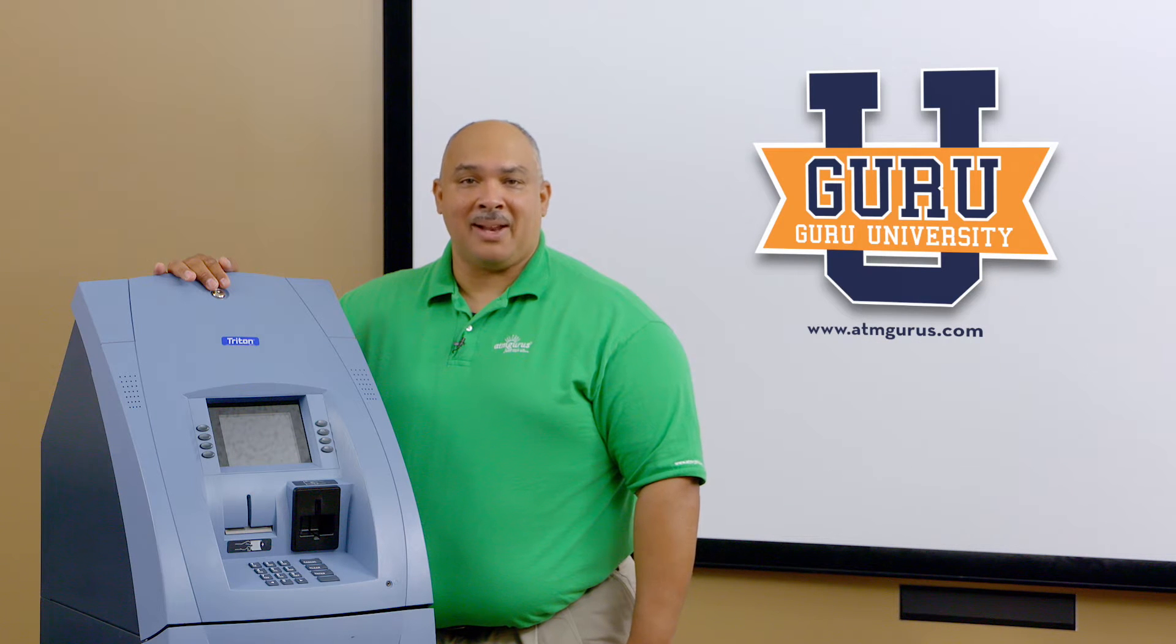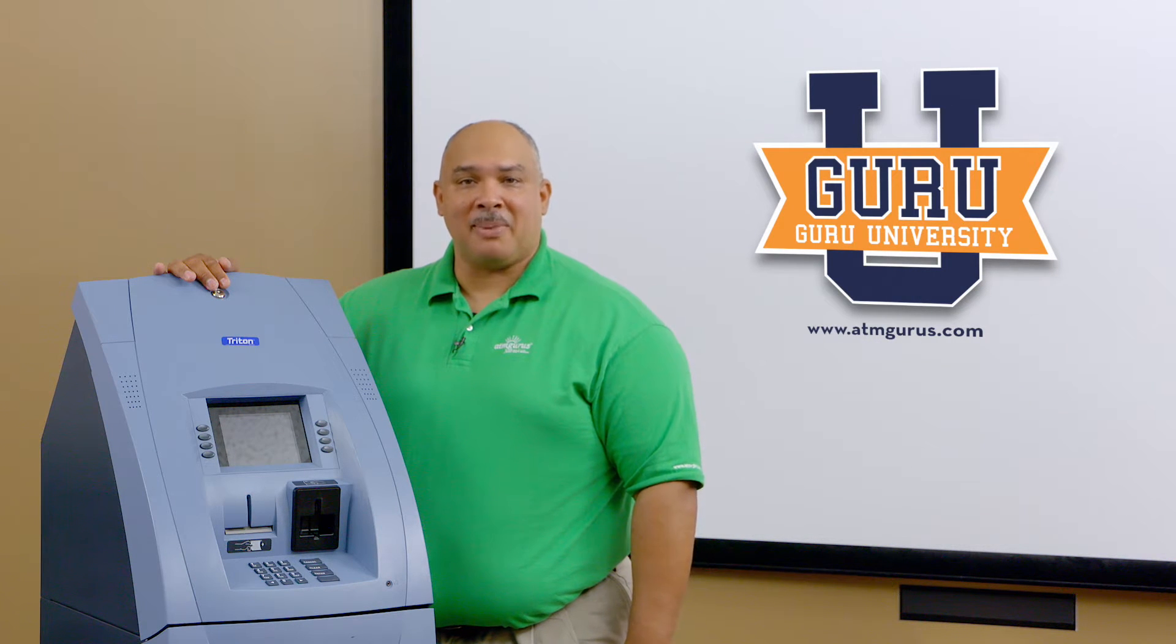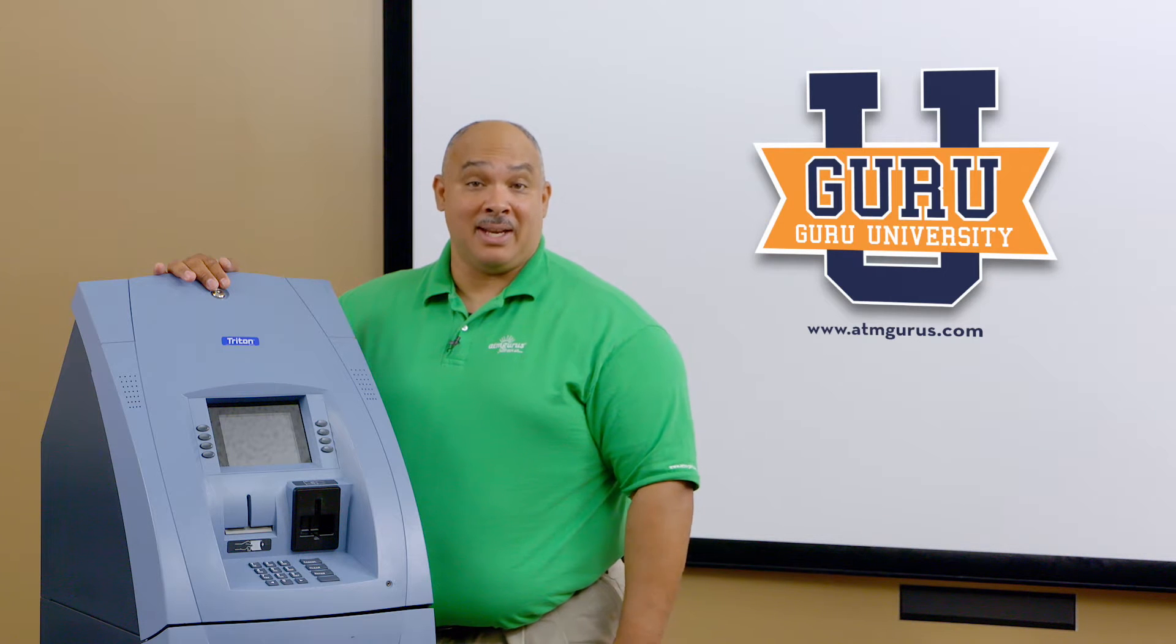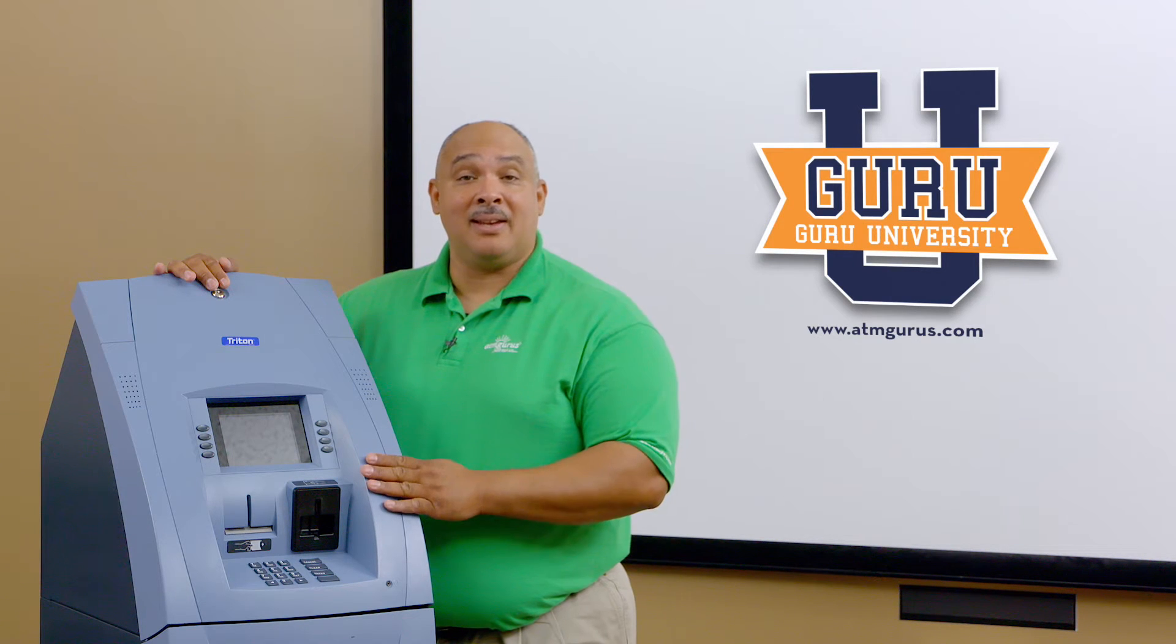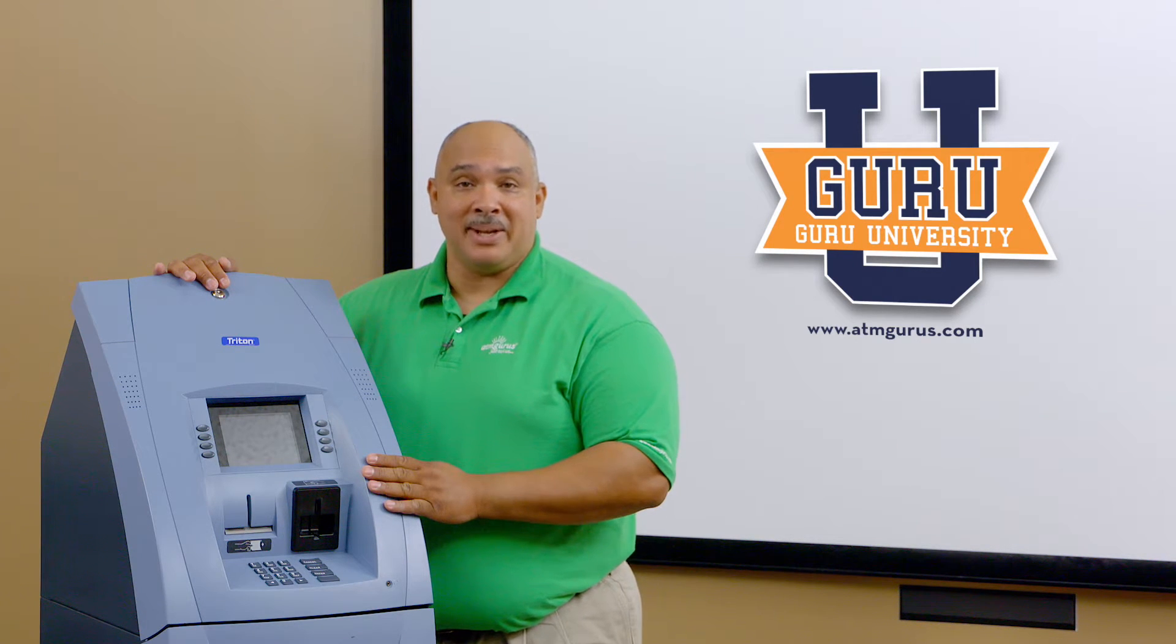Hello, I'm Alan with ATMGurus.com. Today we're going to talk about installing an EMV kit in your 9700 ATM.